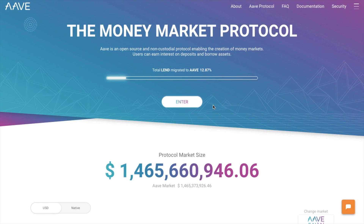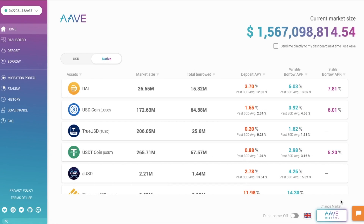But if you're comfortable with all of that, then let's jump into the walkthrough and migrate, then stake our tokens. To get started, you'll need some Ethereum to pay for the gas fees.